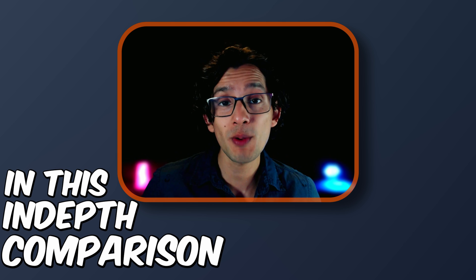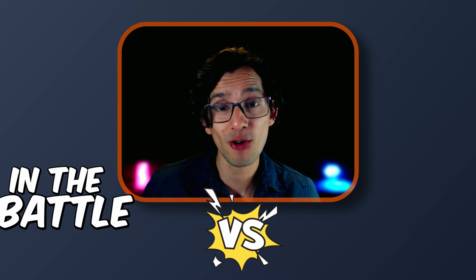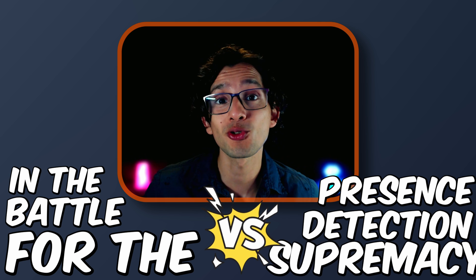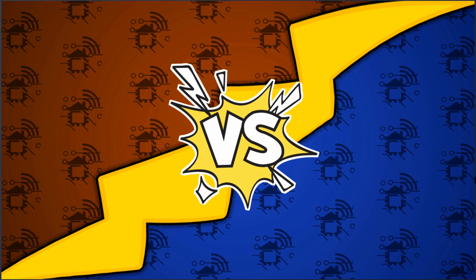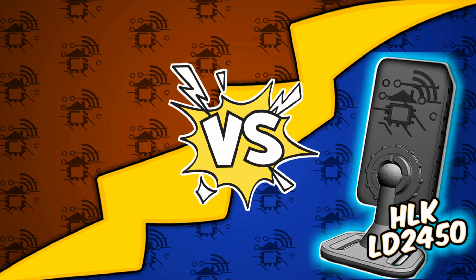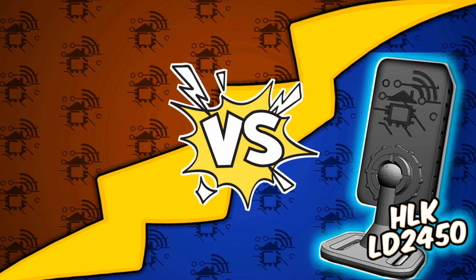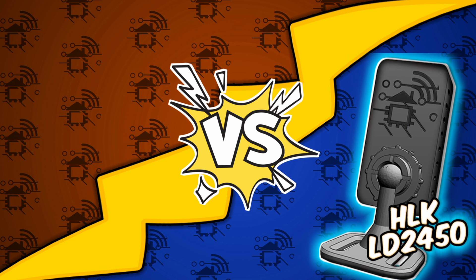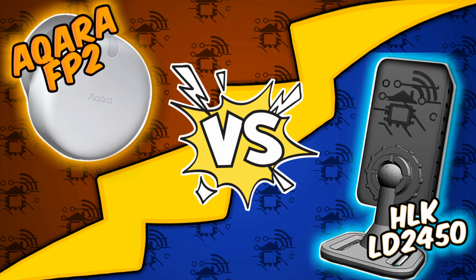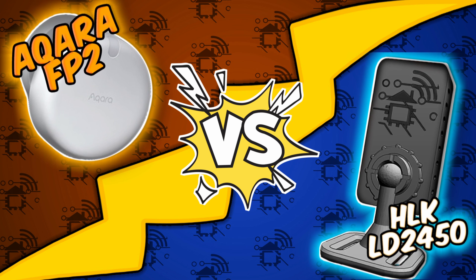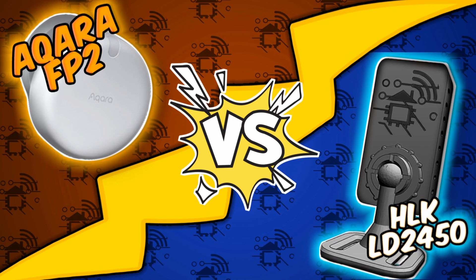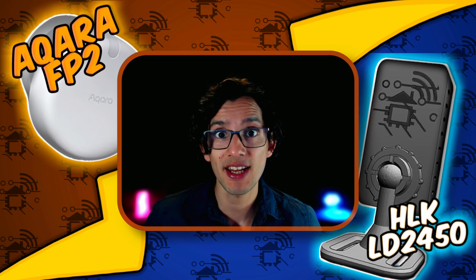In this in-depth comparison, we pit two heavyweight contenders against each other in the battle for presence detection supremacy. On one side we have the Hi-Link LD2450, a sensor that promises lightning fast detection and precision. On the other side, the Acara FP2, known for its sleek design and reliable performance. Let's go!